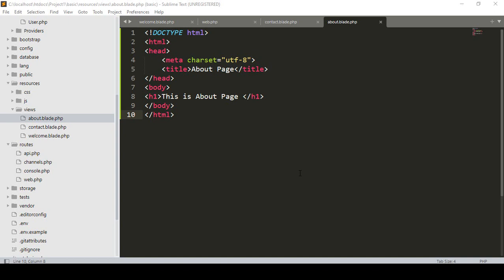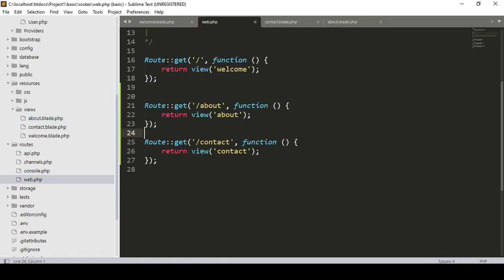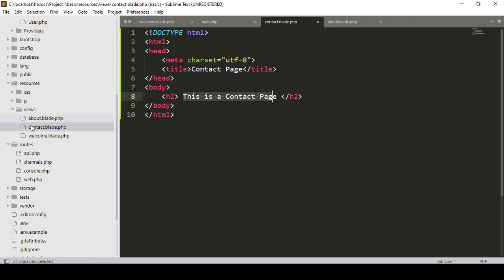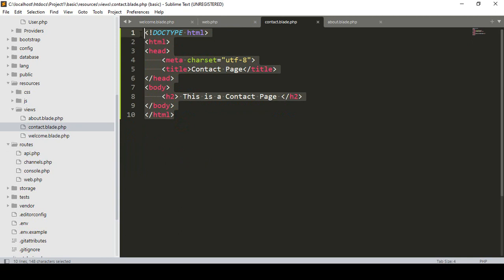Hello friend, welcome back. In the previous video I discussed about routes — I hope you got some idea of how that route functionality works and how to load view pages. Now in this video I want to discuss about Blade syntax. There is a blade.php file — I have created pages named 'about' and 'contact' and added the blade.php extension. When you use that blade.php extension, you can add some syntax in the HTML area that is supported by blade.php.